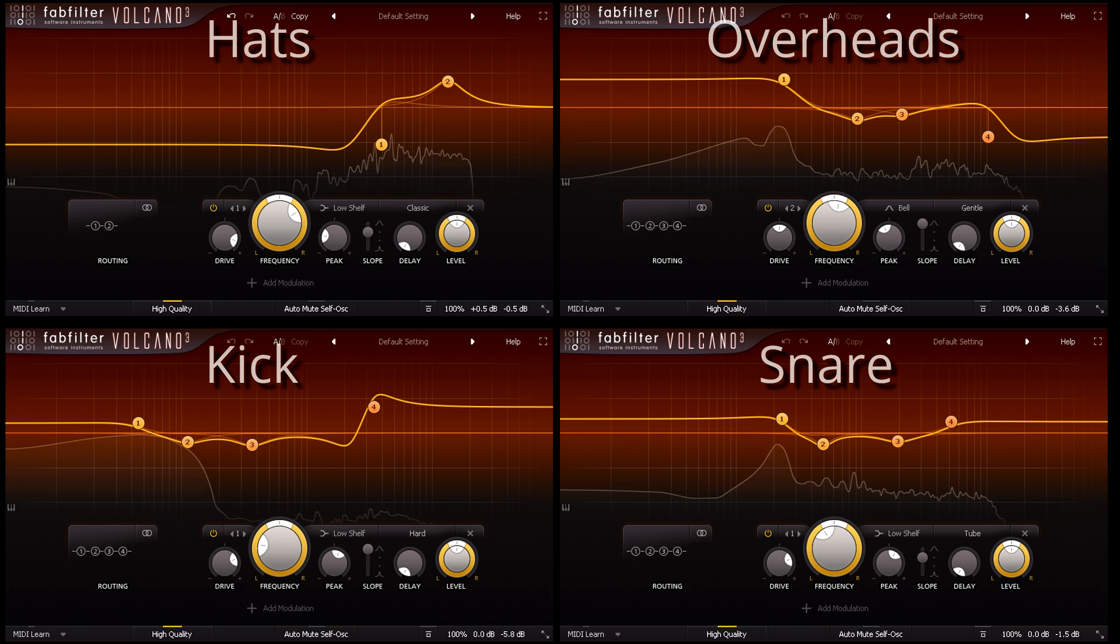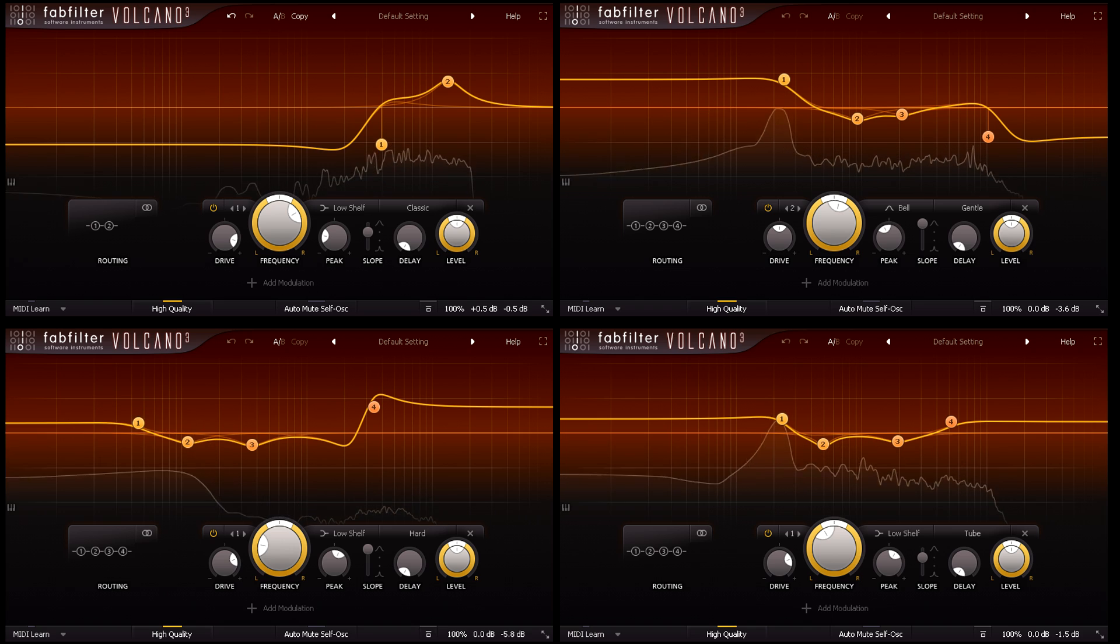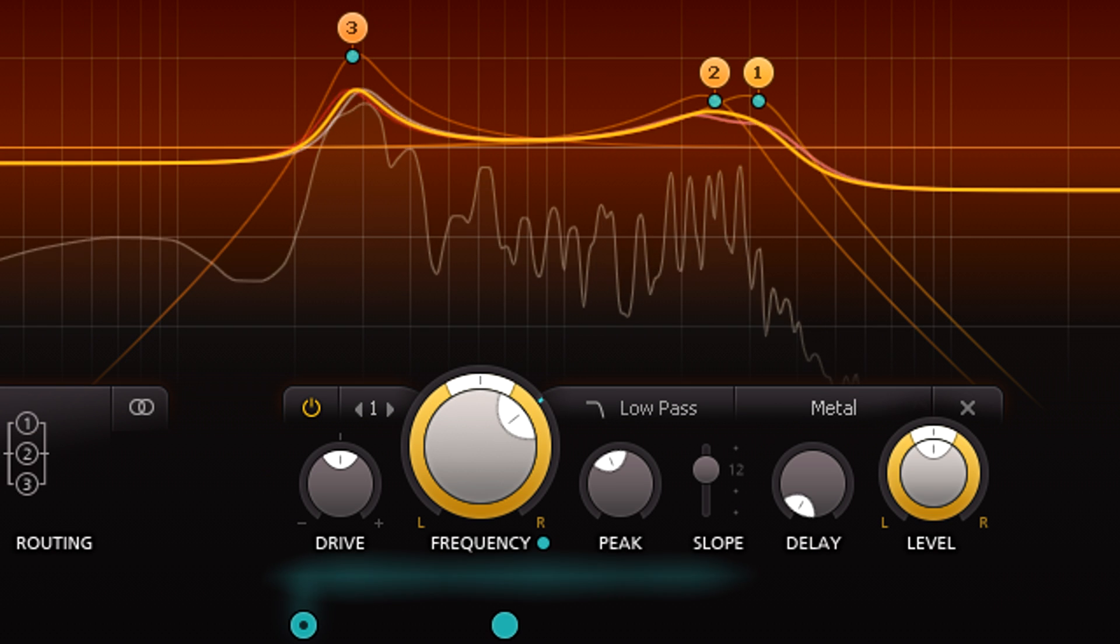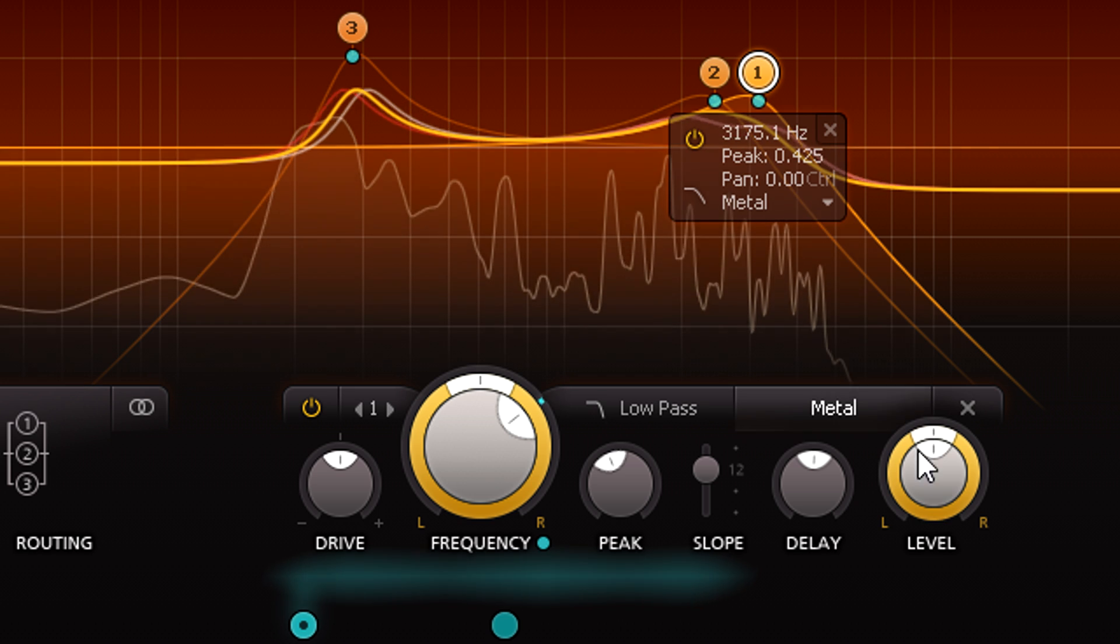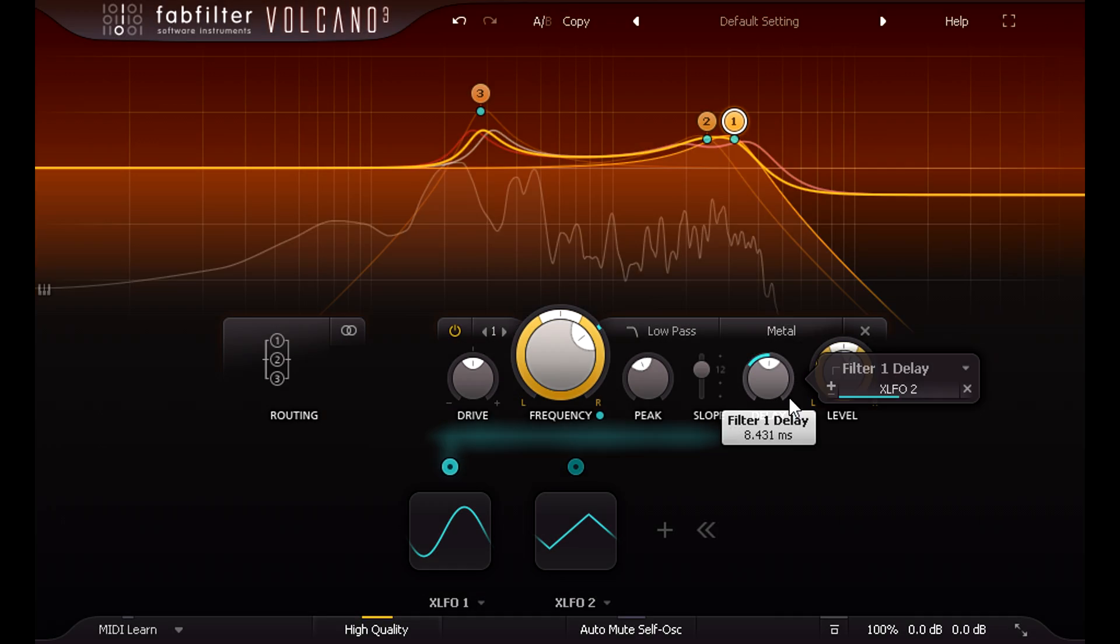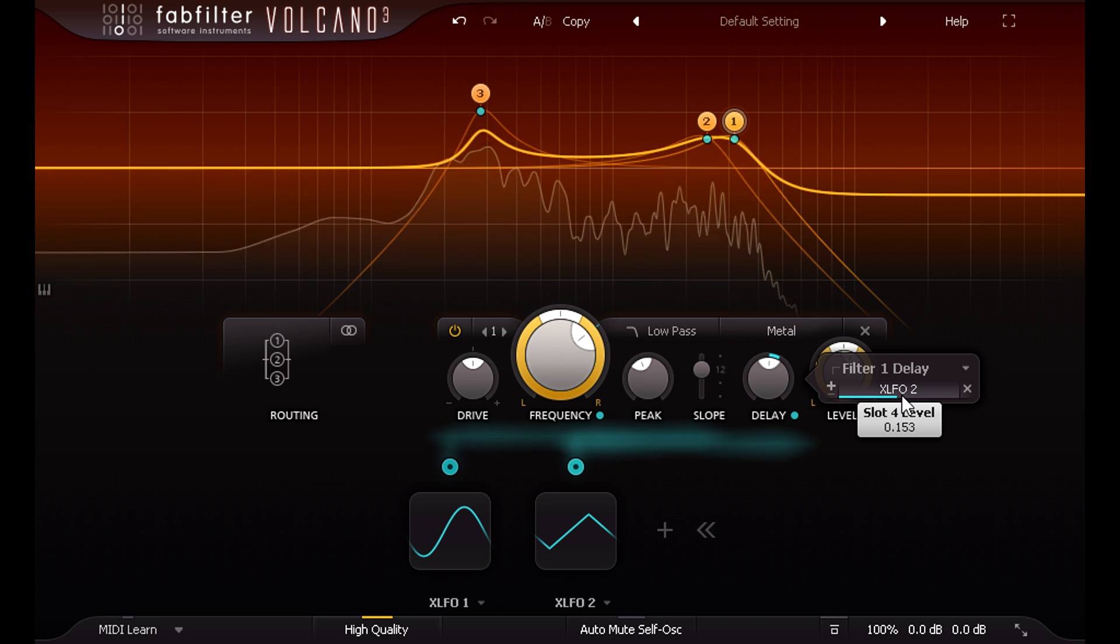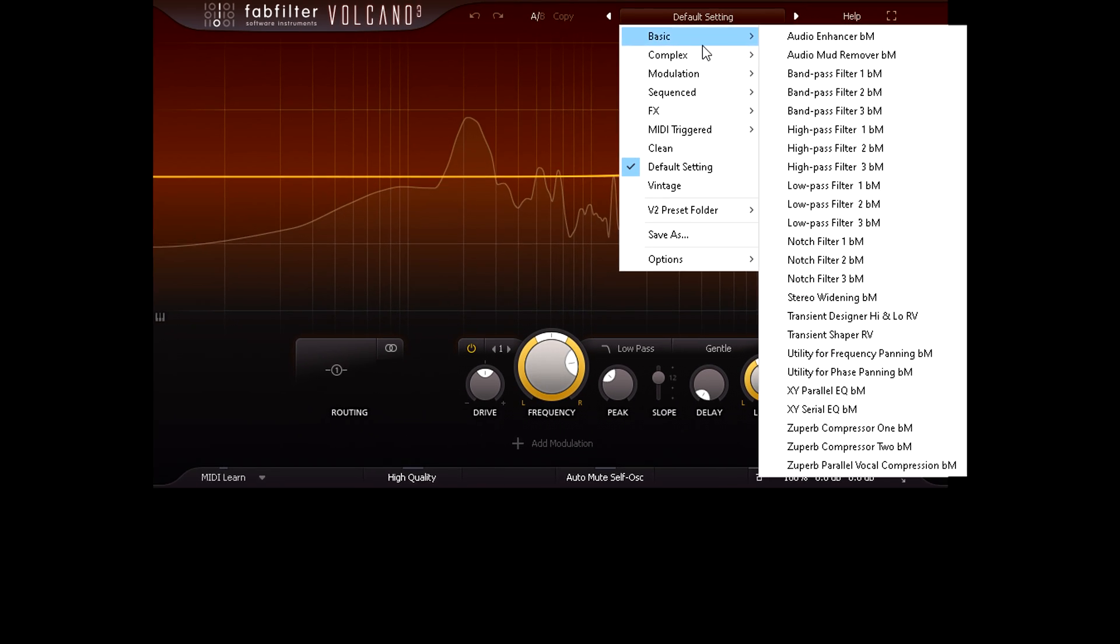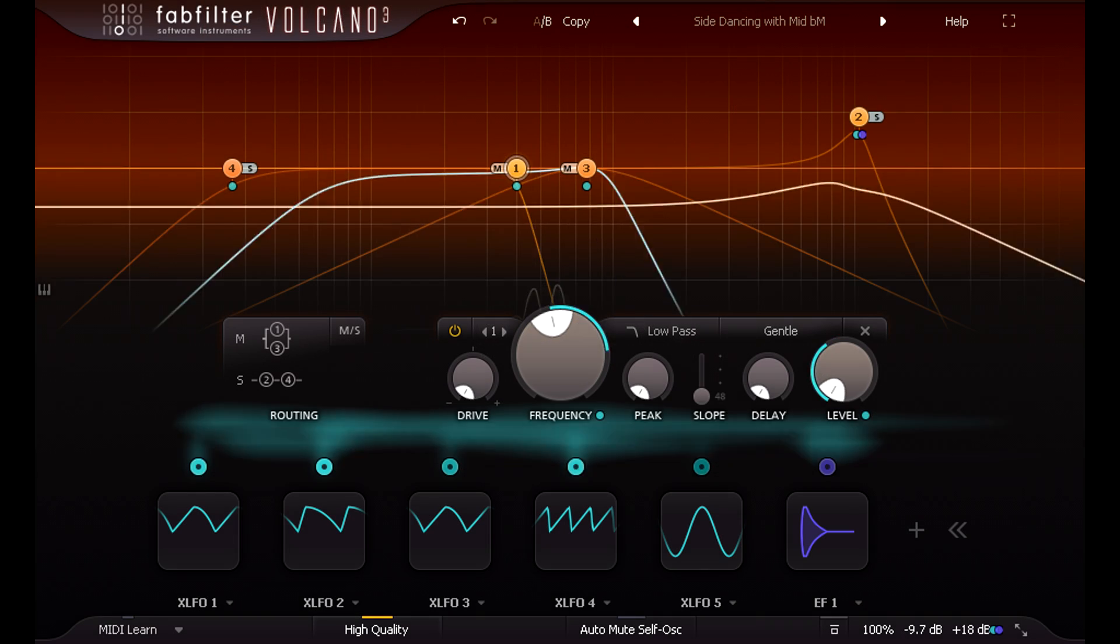Volcano 3 is quickly becoming as indispensable a part of my mixing workflow as Pro-Q 3. The delay knobs for each filter are not new, but the new level and pan controls make it much easier to balance the filters when they're running in parallel, allowing for a whole range of lovely flanger or phaser style effects. Of course there's a comprehensive selection of factory presets to get you started, including some deliciously unexpected surprises.